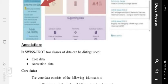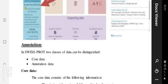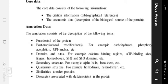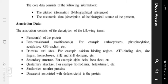Core data consists of the following information. Number one, citation information — that means bibliographic references. Number two, taxonomic metadata — that means description of the biological sources of the protein. Annotation data consists of the following. Number one, functions of the protein. Number two, post-translational modifications — for example, carbohydrates, phosphorylation, acetylation, GPI anchor, etc.